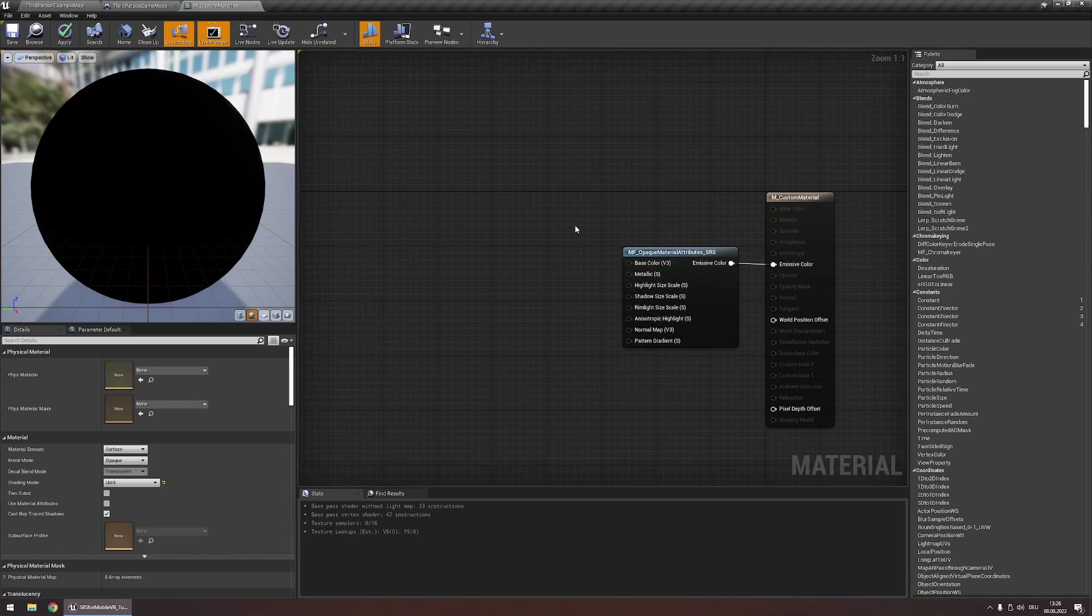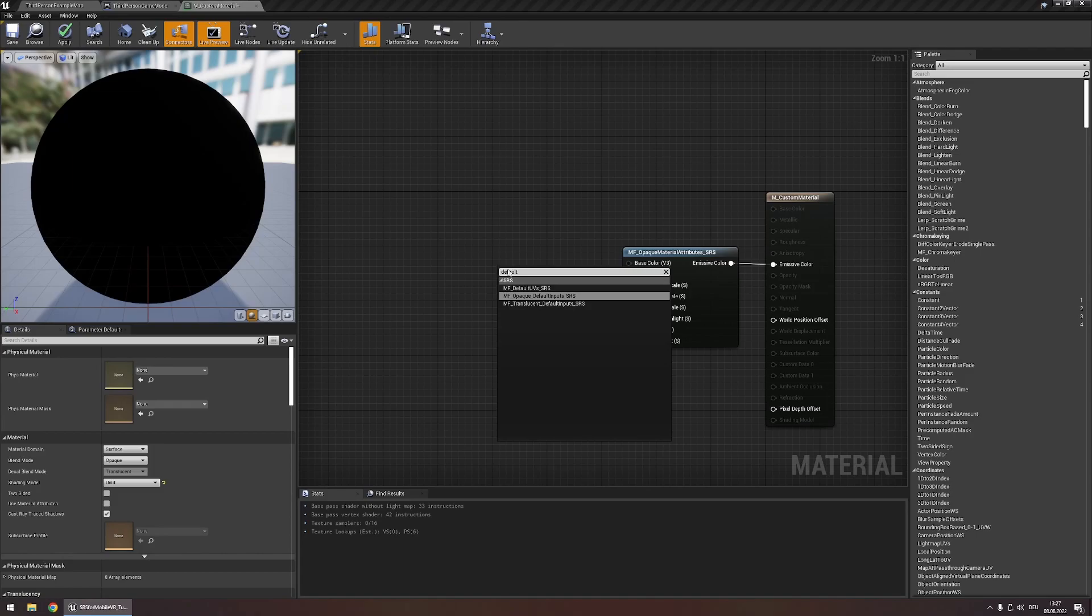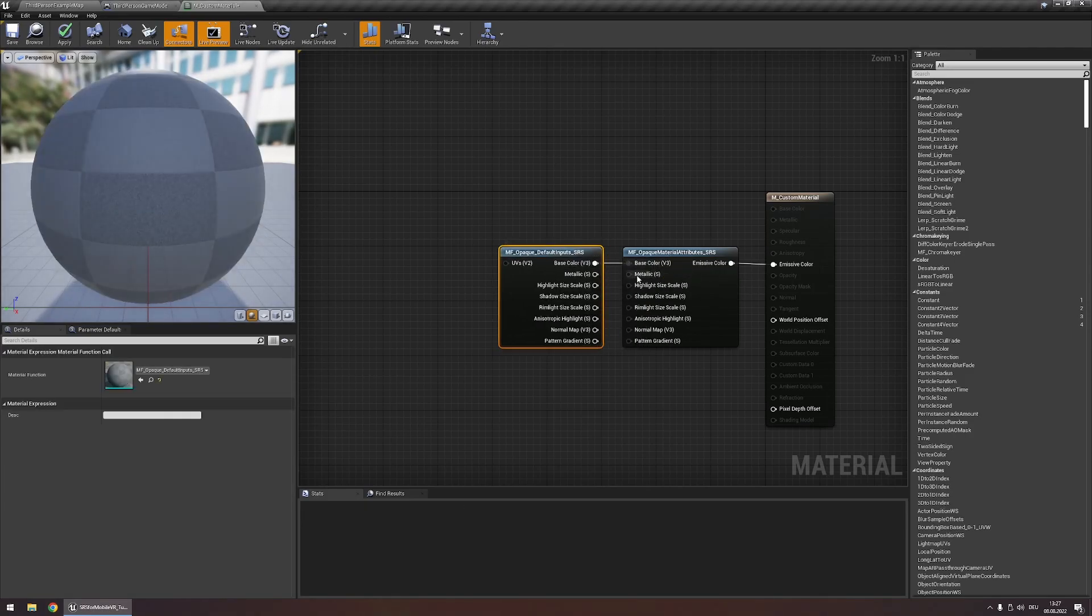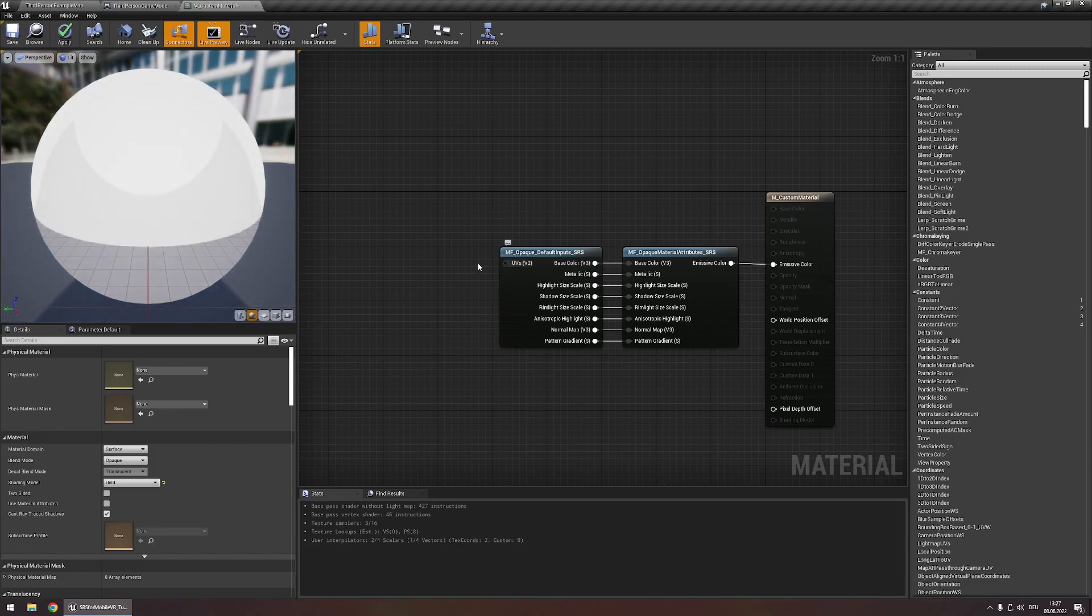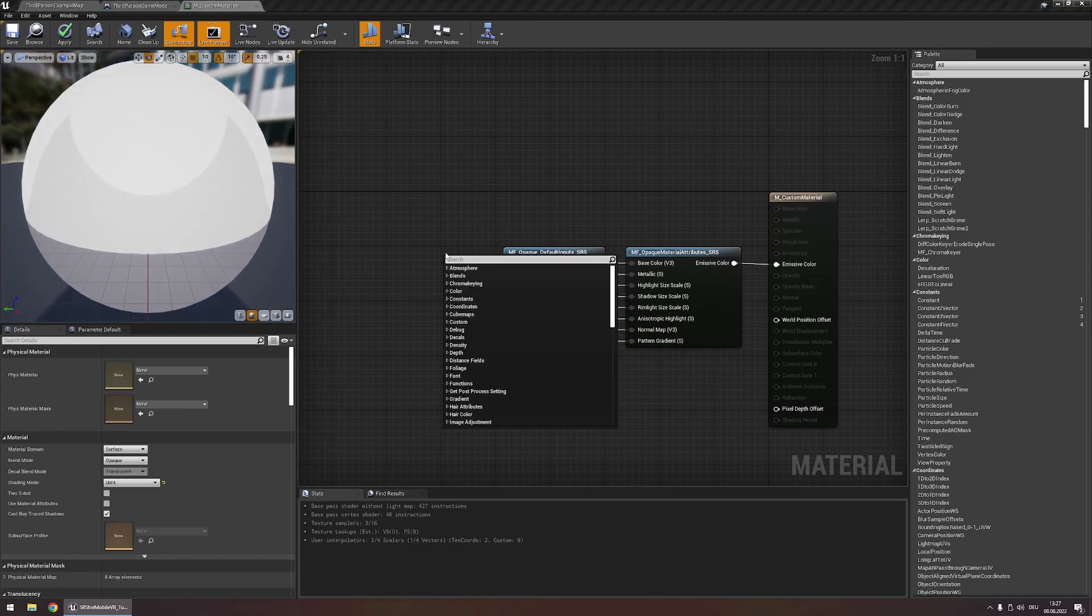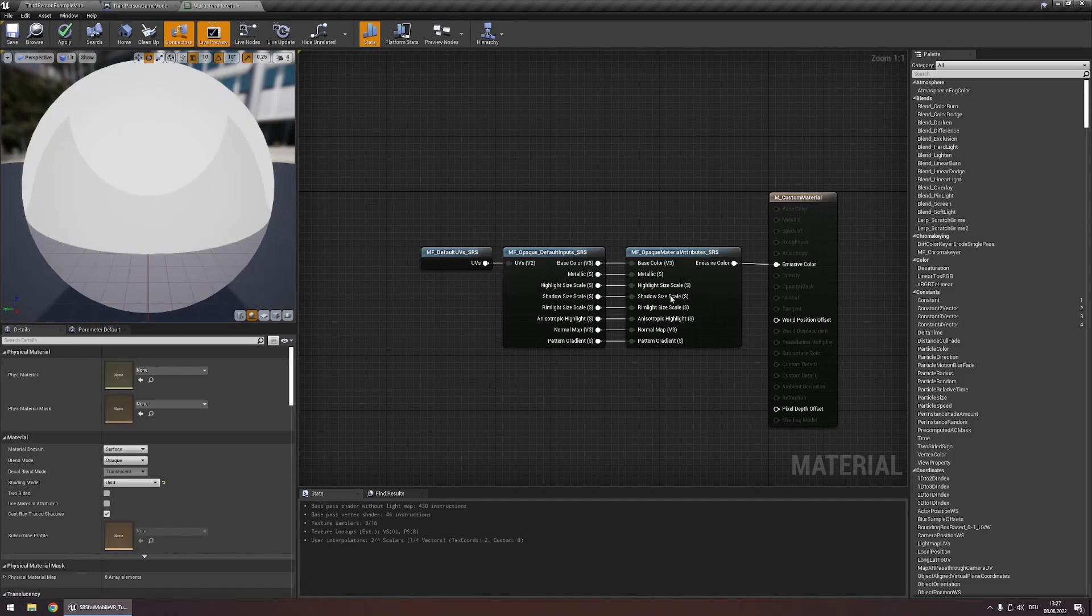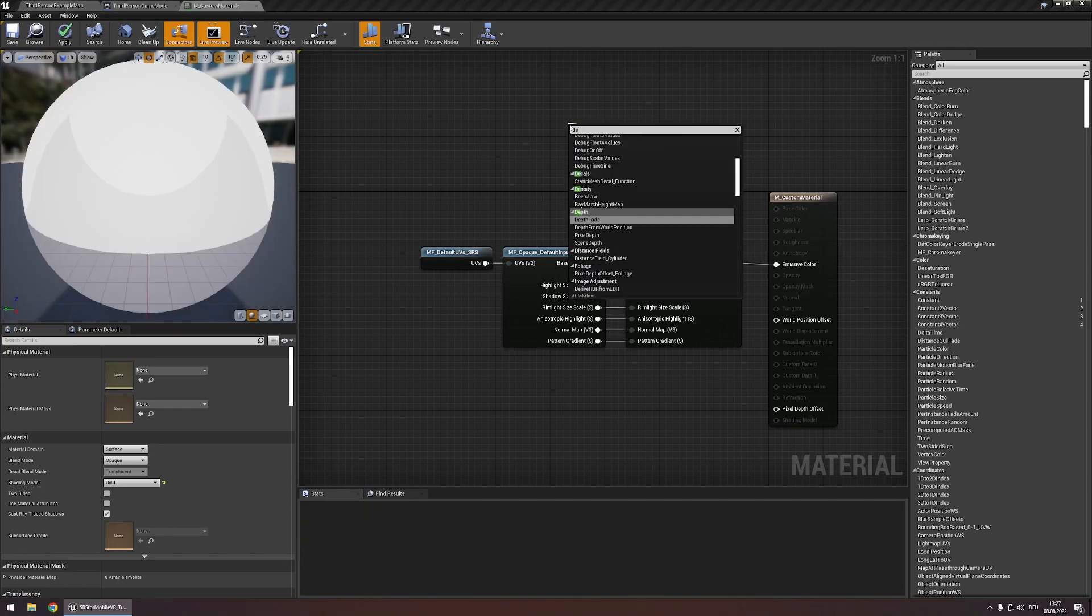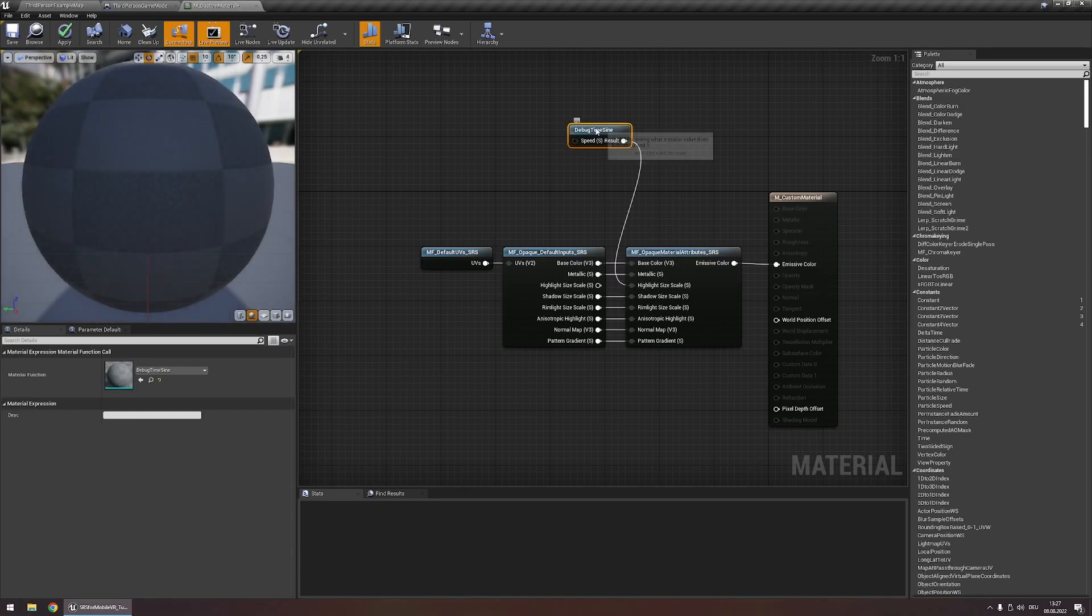In order to get some basic inputs you can use the opaque default inputs node. Connect all these values like this and for this UVs input we can use the default UVs node. Now we can modify any of these inputs however we want. For example we could make the highlight size scale animated by connecting it to a debug timesign node.